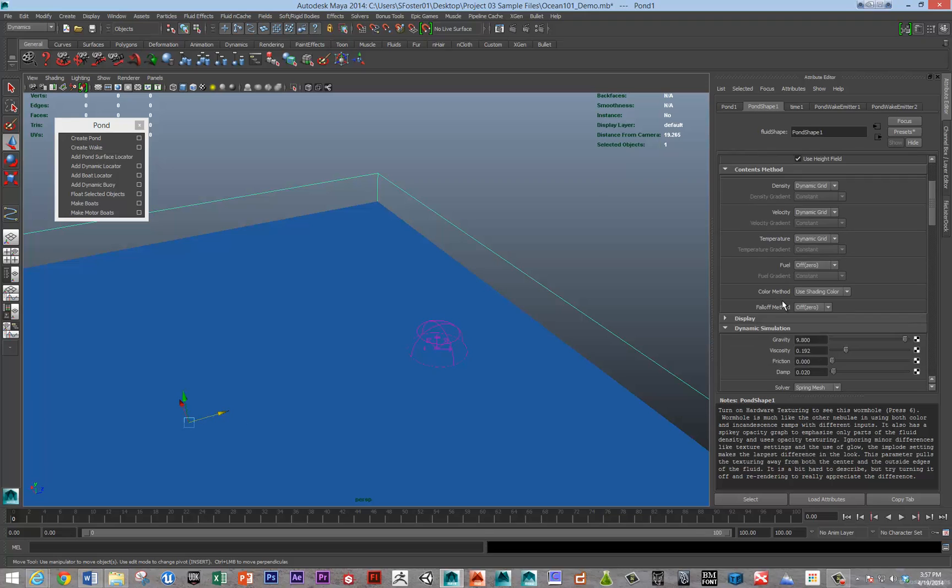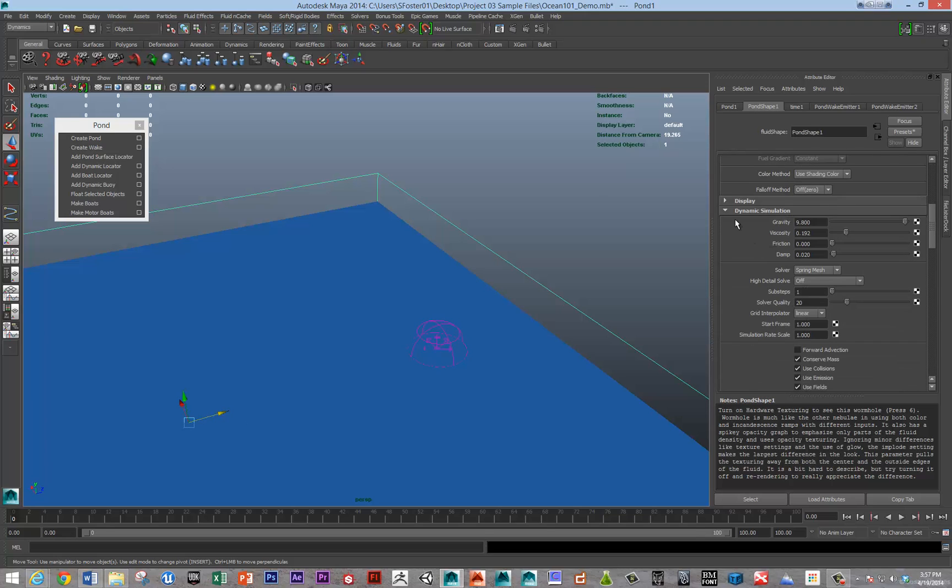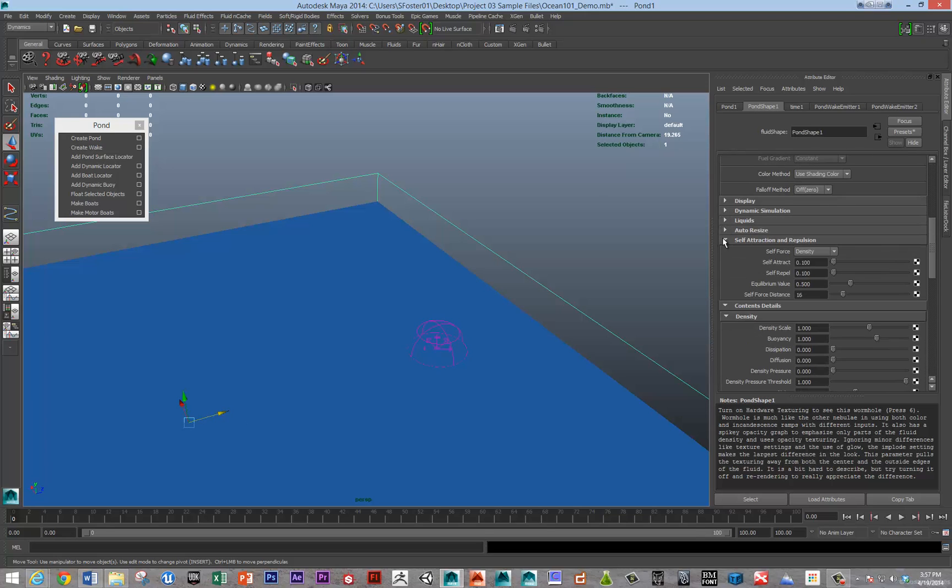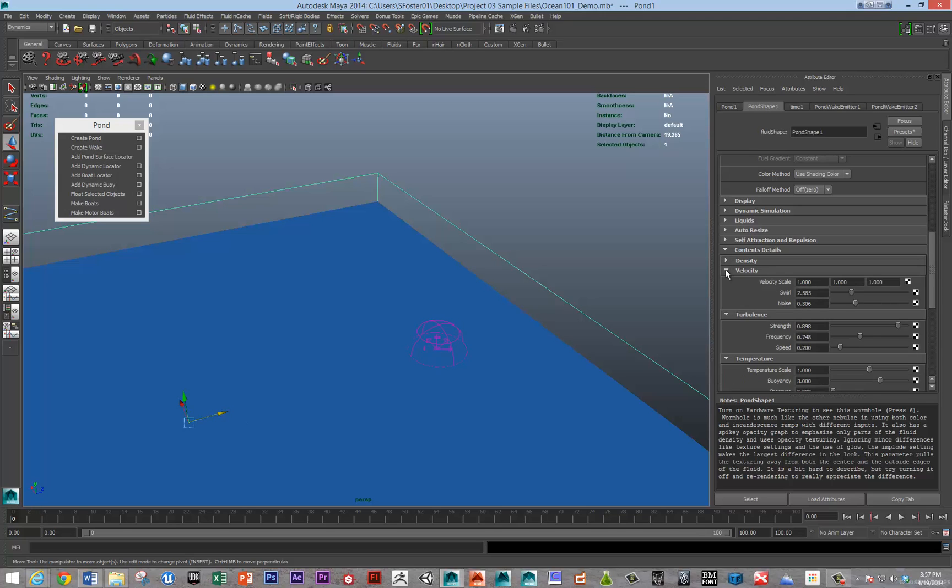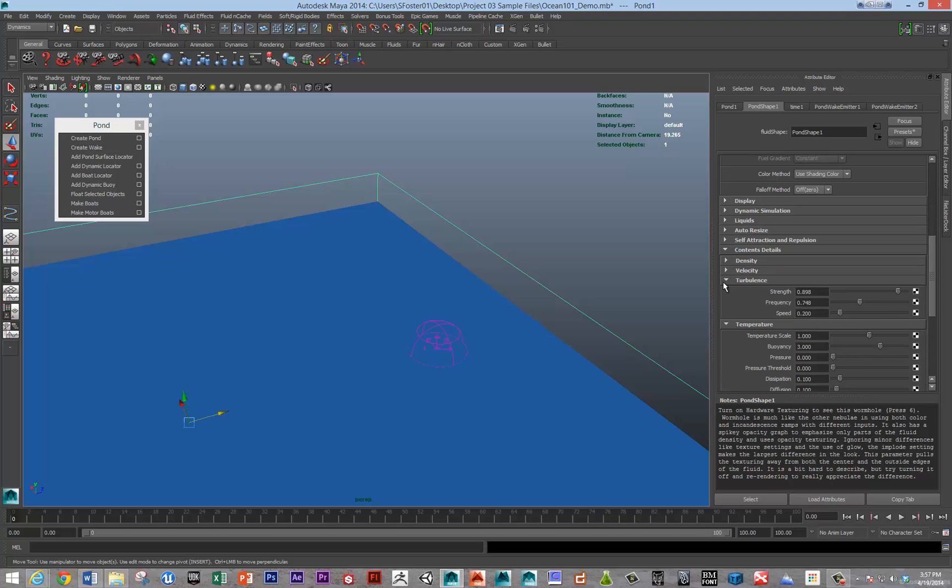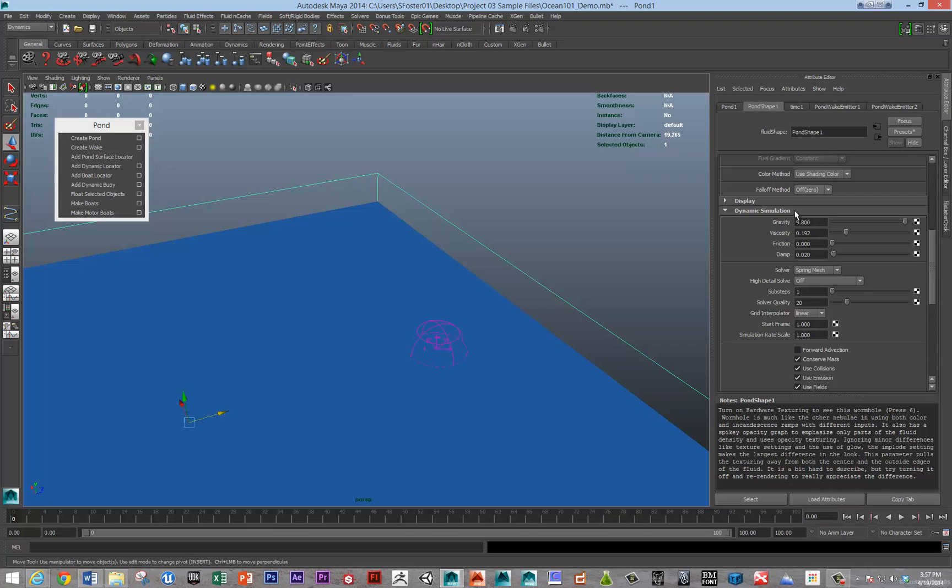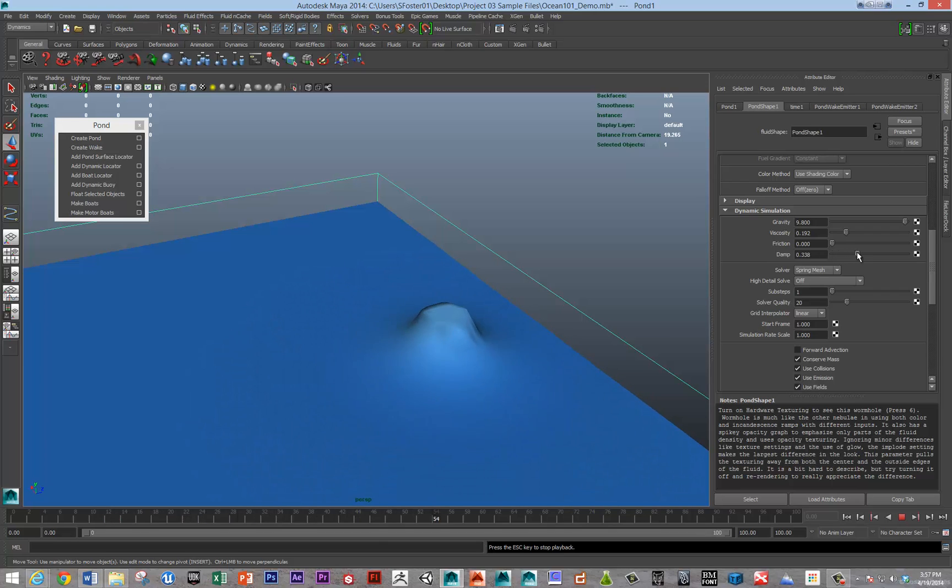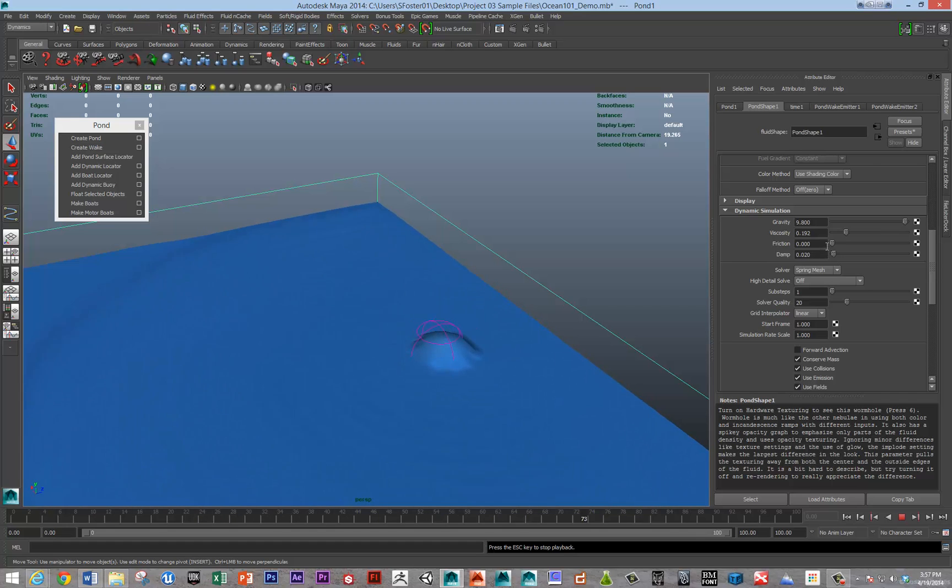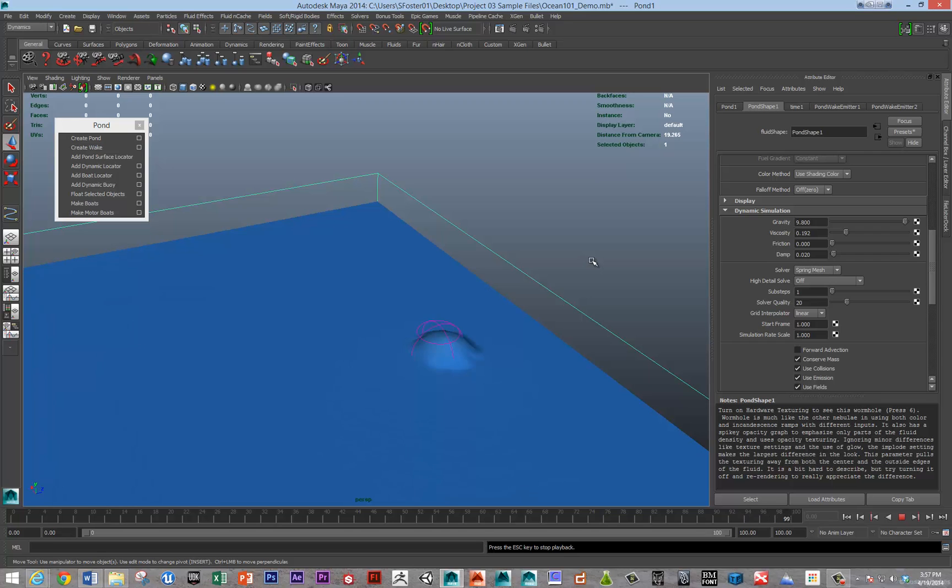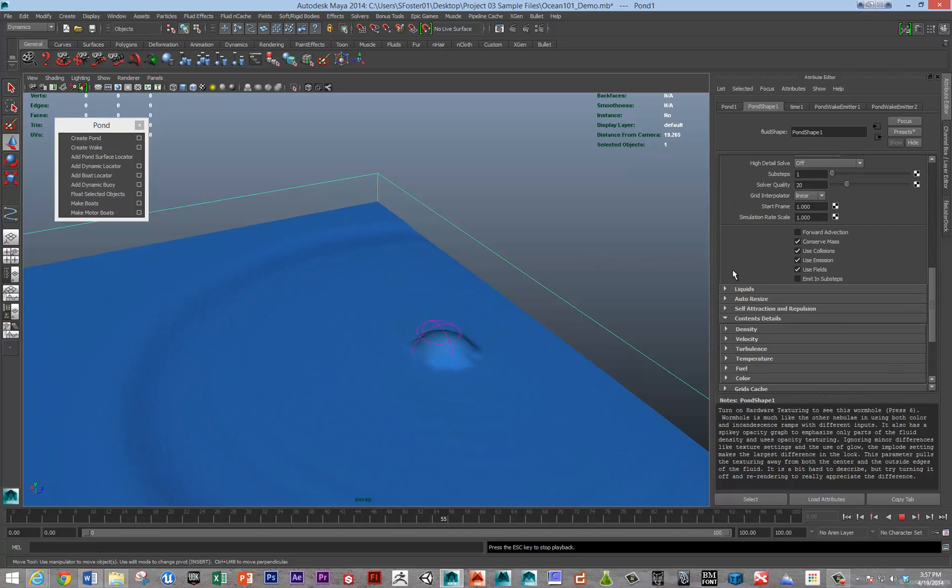You can change the speed of the simulation under the dynamic simulation tab. You can change the viscosity, which will make the fluid seem thicker, or you can change the friction or the damp to slow things down, and it will dramatically change the look and feel of your simulation. You can also change the number of steps calculated per frame or change the solver to a Navier-Stokes solver if necessary. A lot of the default parameters are good.